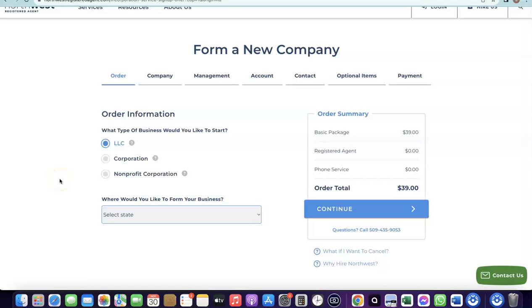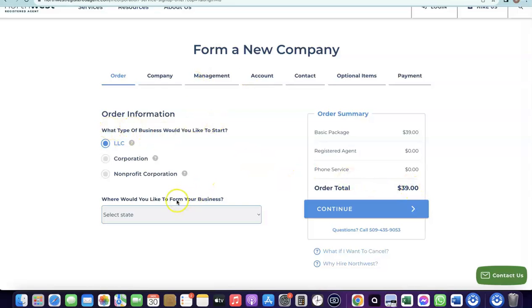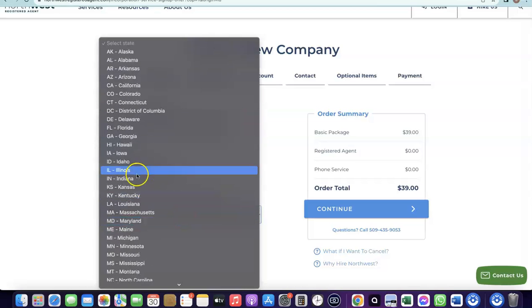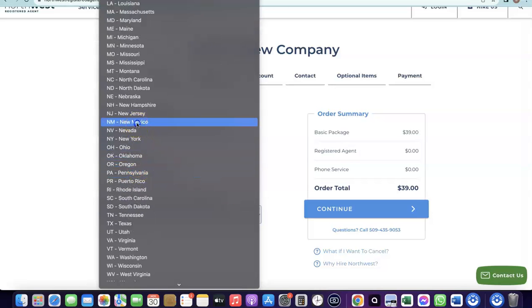The only costs you need to pay are the state formation fee (around $50), the LLC formation package ($39), and the EIN, which costs around $200 if you're not from the US. So the total to set everything up comes to approximately $289.